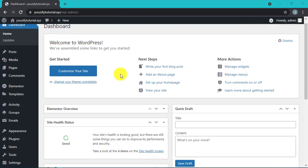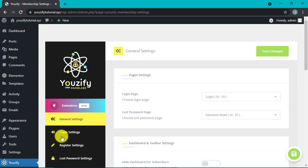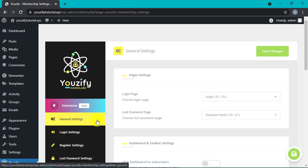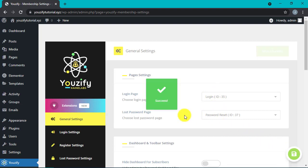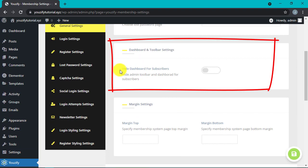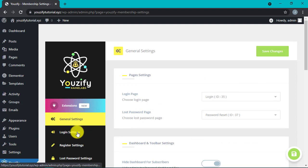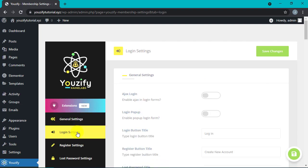Please go to the Usify section first, then choose Membership Settings, and then choose General Settings. Ensure the login page and also the lost password page have been chosen. You can also hide the WordPress toolbar by activating the Hide Dashboard for Subscribers option, and then click the Save button.